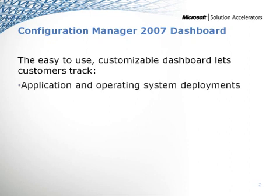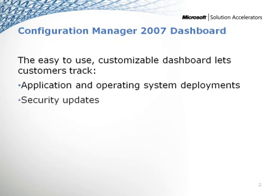Not only is it going to show you things like your application operating system deployments, who's been deployed, what's the percentage of what's going on inside an organization, it's also going to show you security updates, what's there, what you can actually use, what systems you need to patch and configure.